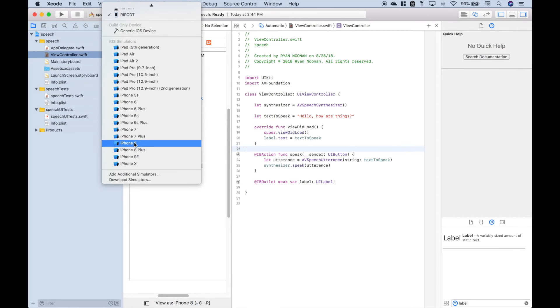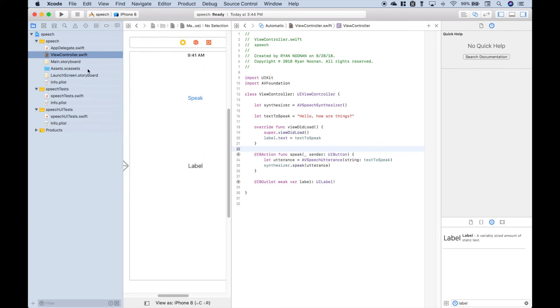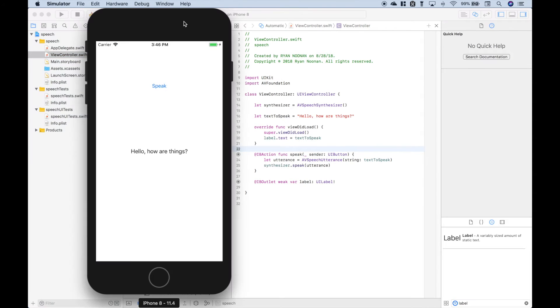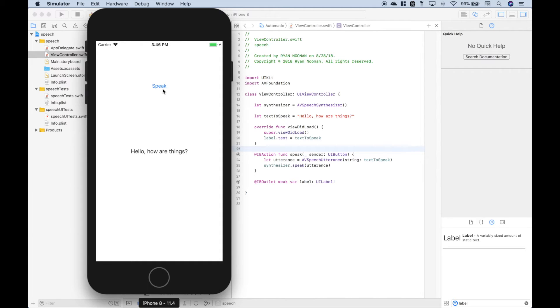Let's go ahead and run this on the iPhone 8. Now, when we press the Speak button, it should speak this string here out loud.